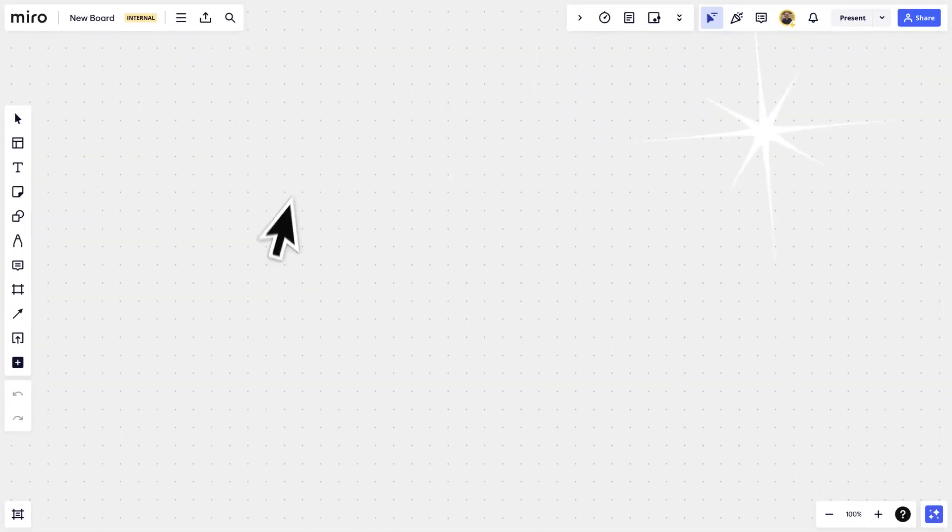Nothing like a fresh canvas in the morning. What will you do with your first board? I need to host a retro and gather feedback after our last sprint. I'm hoping to use the board to organize a new project and kick off with the team.